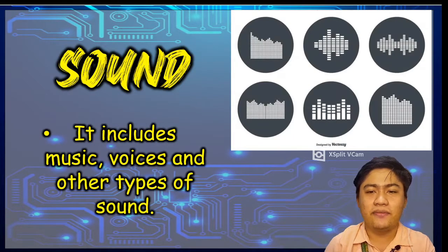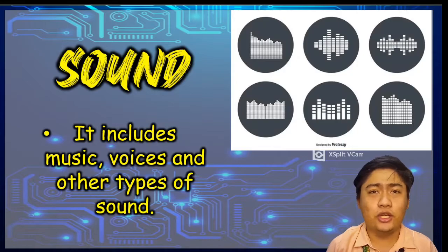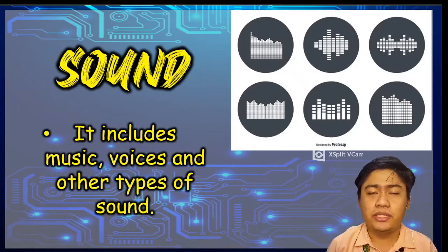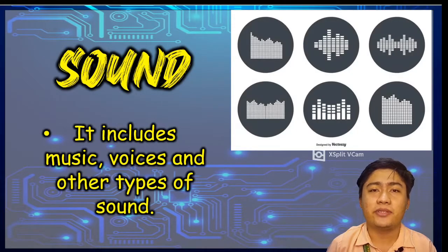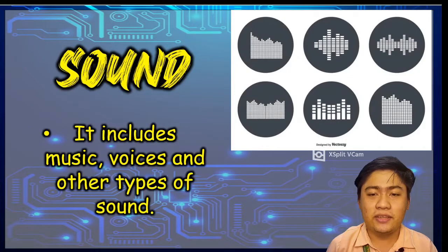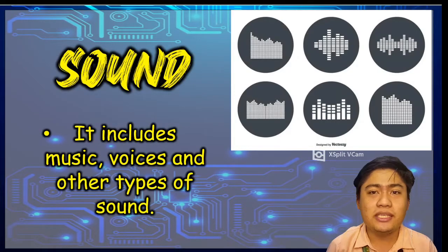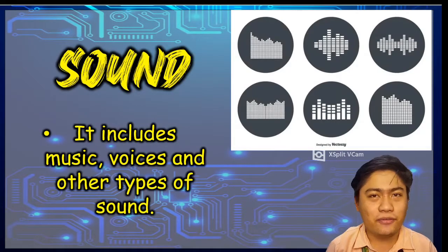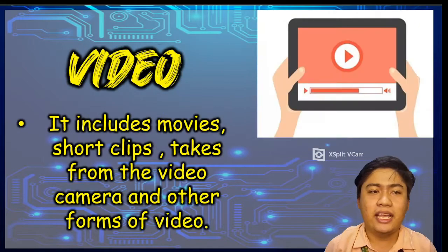Next one, let's have the sound. Sound includes music, voices, and other types of sound. Music and voices may be home recorded using a microphone or from the internet.